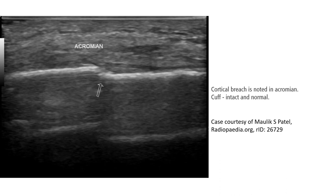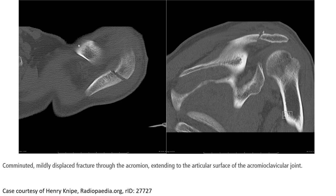This is an example of a shoulder ultrasound. A cortical break is noted in the acromial process. The cuff is intact and normal. The CT shows the acromial area with a displaced fracture through the acromion, extending to the articular surface of the acromioclavicular joint.